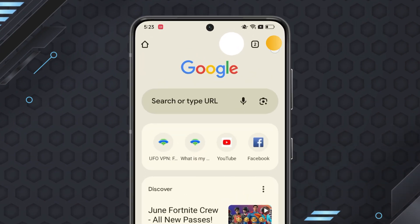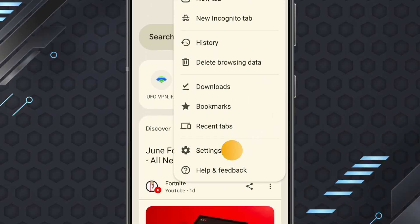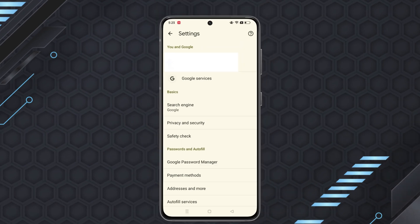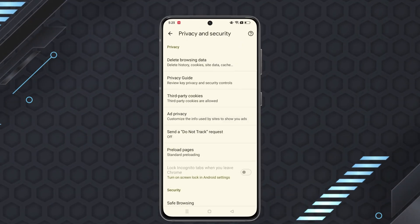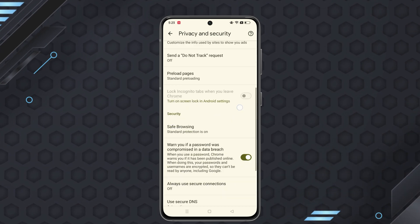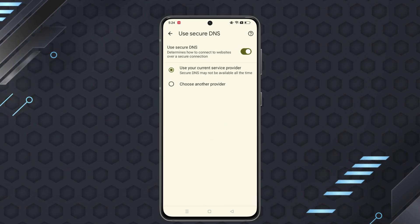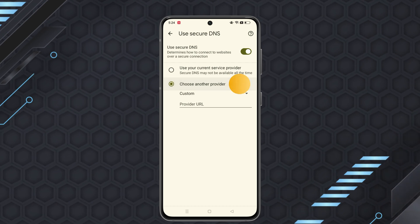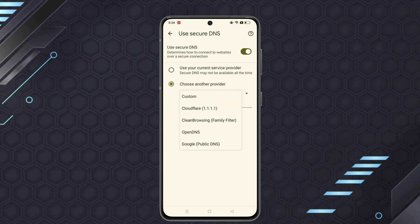Next, find the three-dot icon on the top right corner and head to Settings. Find Privacy and Security option and choose Use Secure DNS. Click Choose Another Provider. Then you can choose Google or Cloudflare as your DNS server.